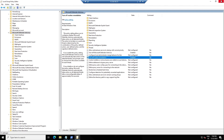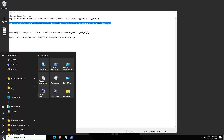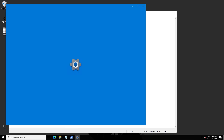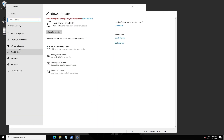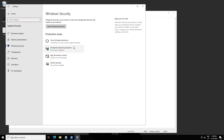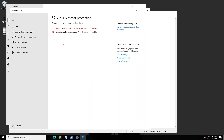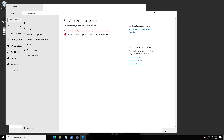Let's check the Windows Antivirus. Go to Windows Settings, then Update and Security, then Windows Security. If you enter Windows Security, you'll see that virus and threat protection is managed by your organization — that means the antivirus is disabled.